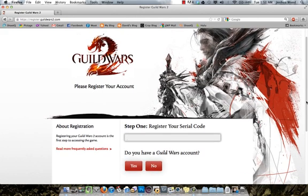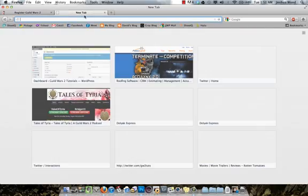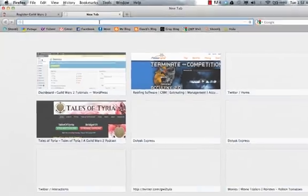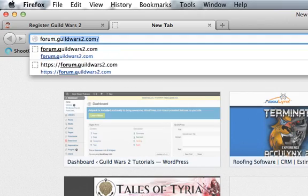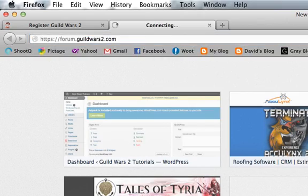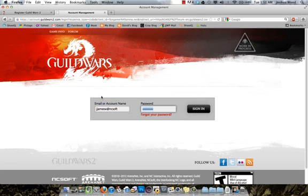Then just continue on with the process to register your serial and tie it to your account. Once you have done that, you should get an email confirming that. And to download the client, what you're going to want to do is go to the forums — forum.guildwars2.com. Once you're here, you're going to log in using your email or account name and the password that you created, the information you used when you were registering your serial.